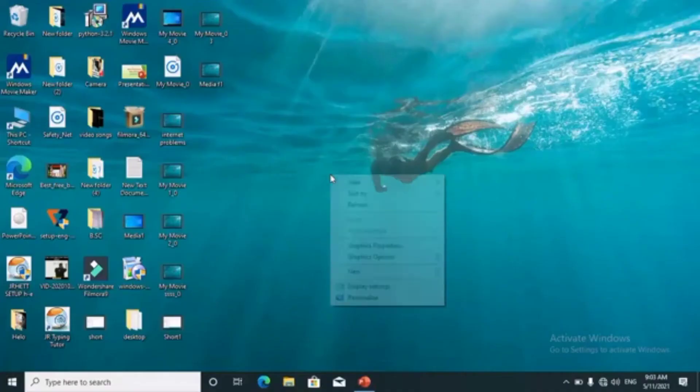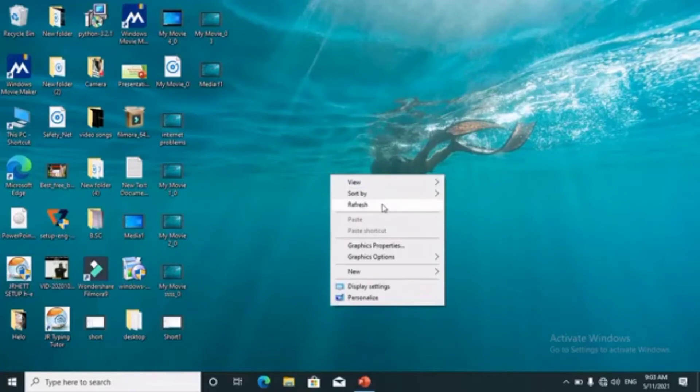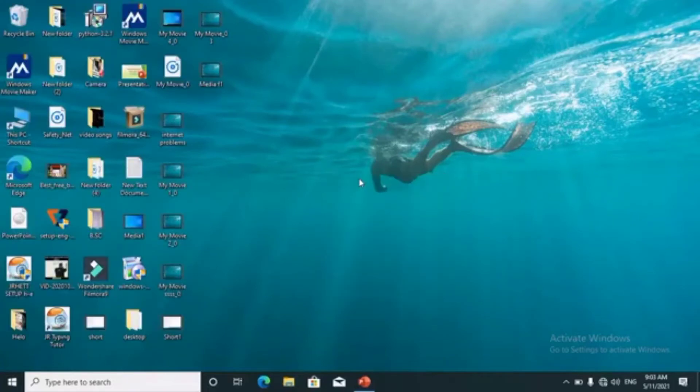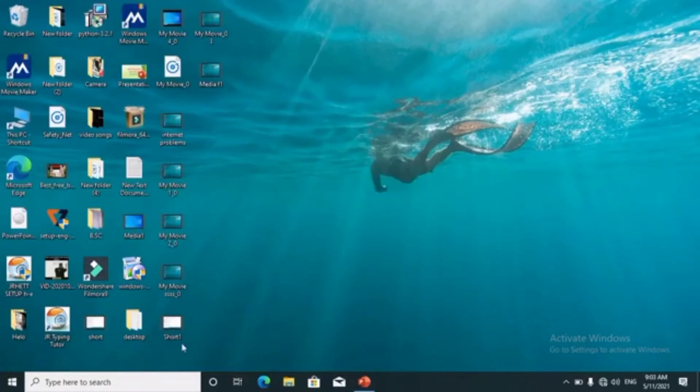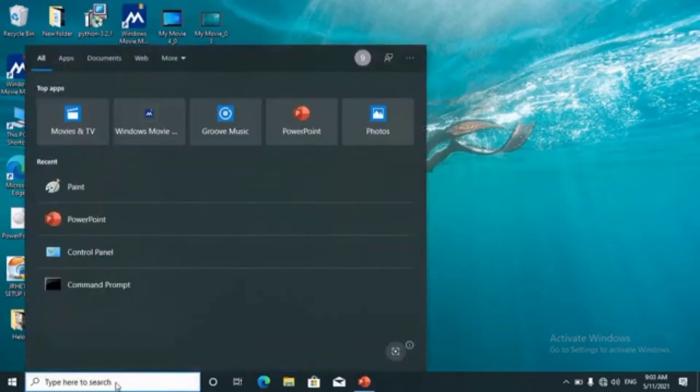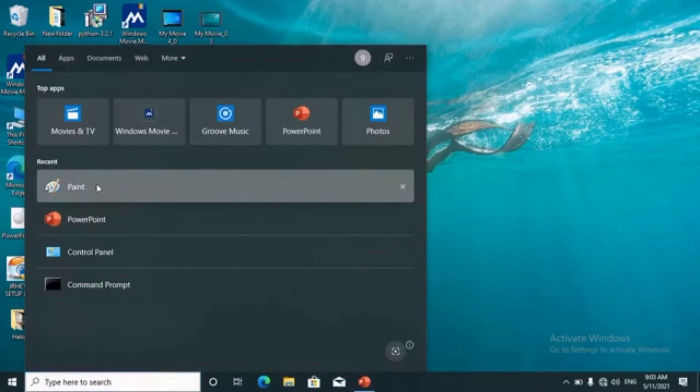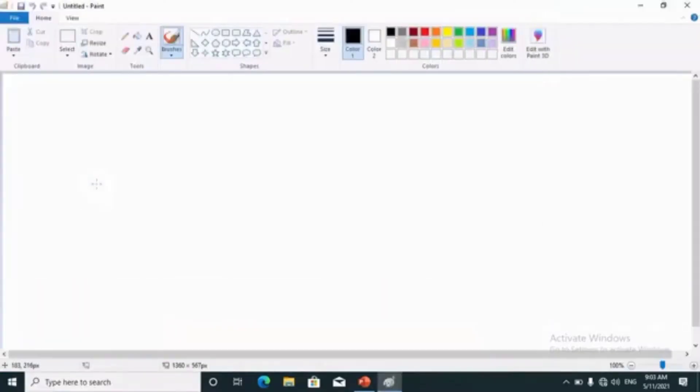First of all, open paint by clicking on the start button and then paint, or you can open paint by typing paint in the search button. The paint window will be opened.